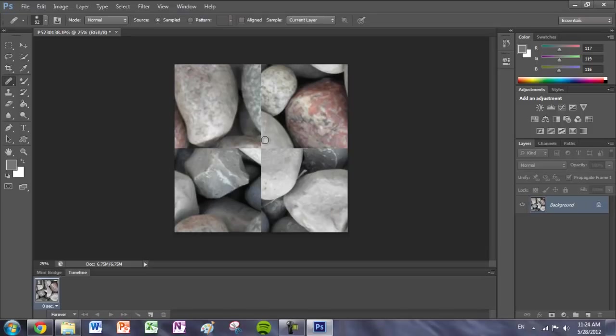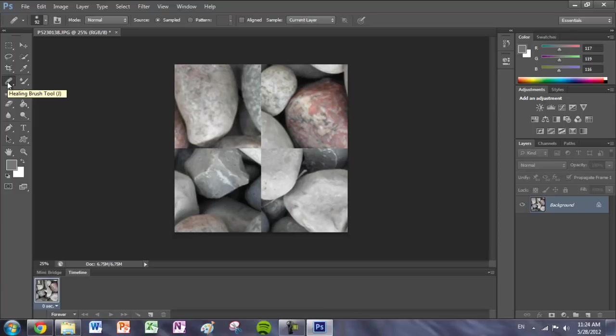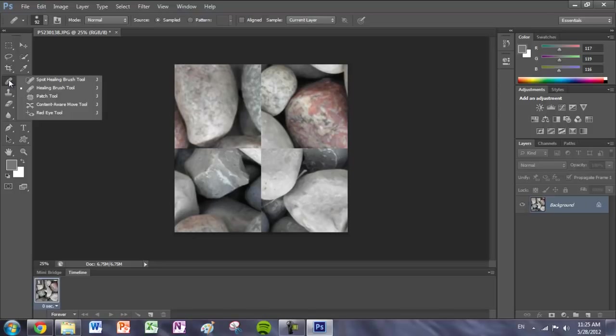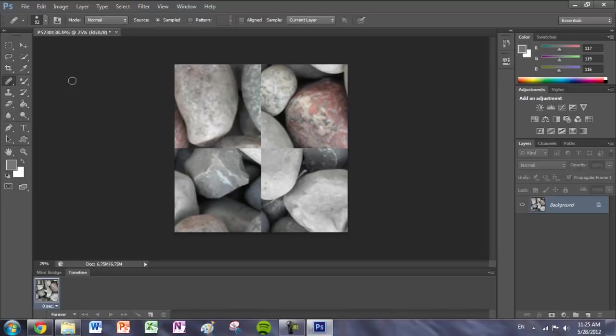So the method I like to use when making textures is the healing brush tool. You can also press J on your keyboard. If you don't have it, just hold the symbol and scroll to find the healing brush tool. How this brush works, you press down ALT and it loads your brush with that texture which you can then apply to other parts of your image.